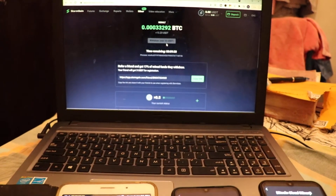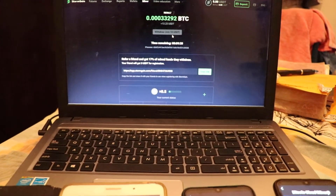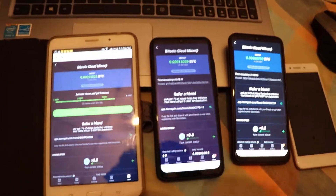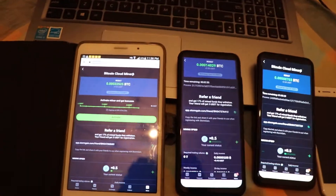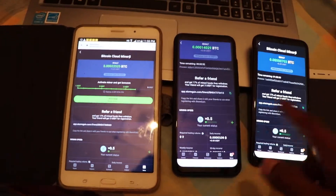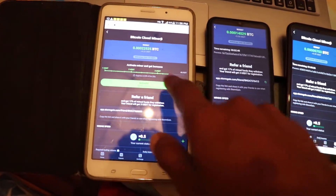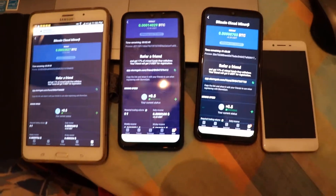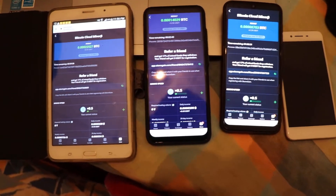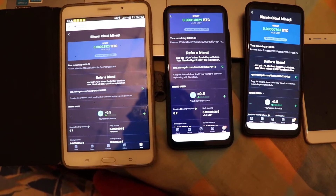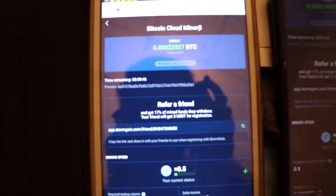I'm going to show you how to make a video of the storm game site. And if you want to make a video of the storm game site using my Apple settings, make a video of the storm game site.